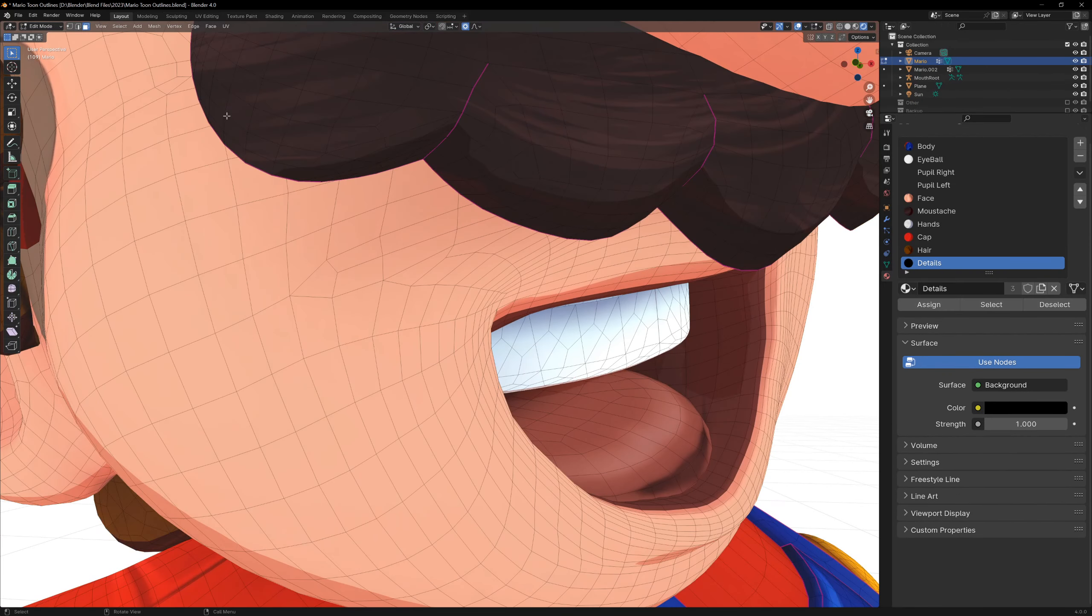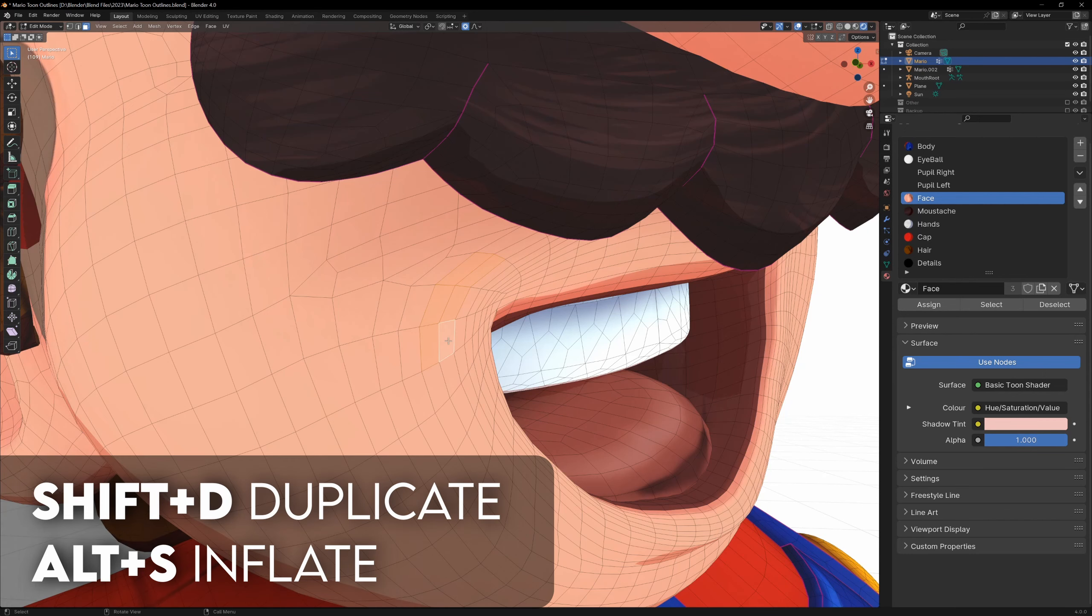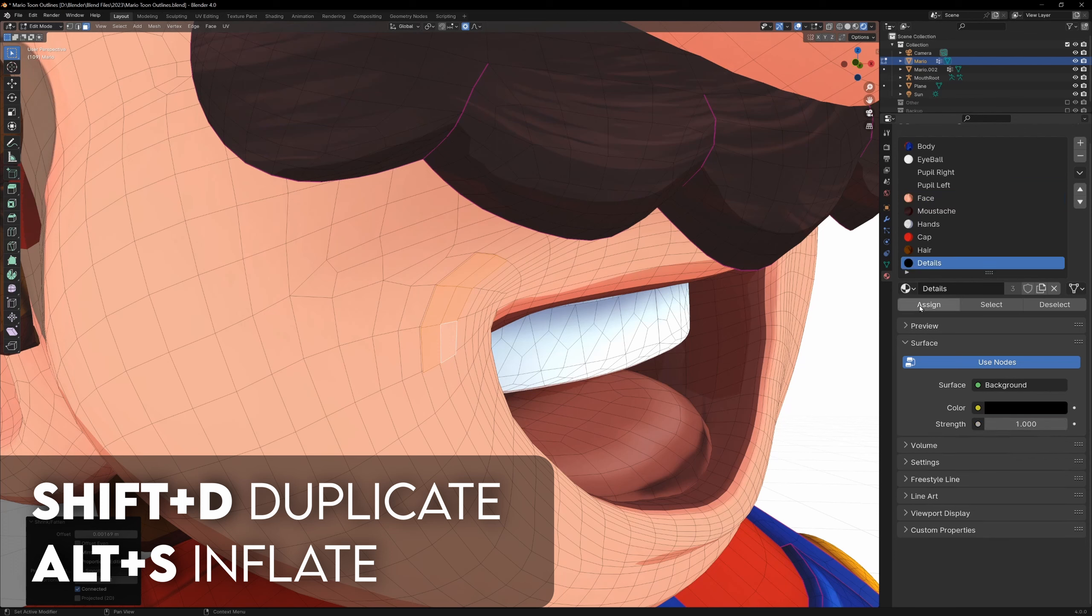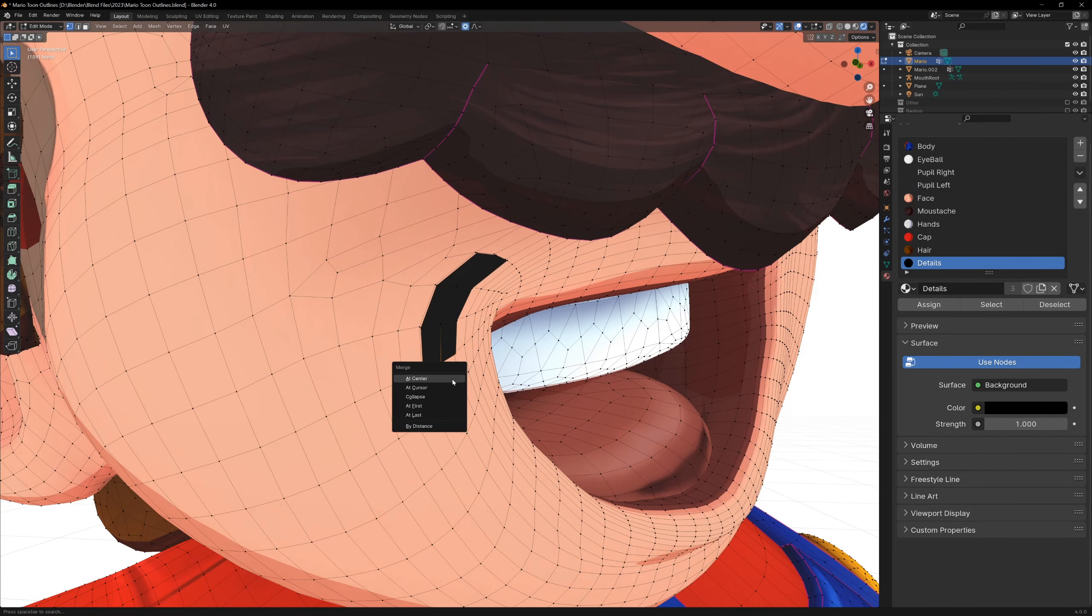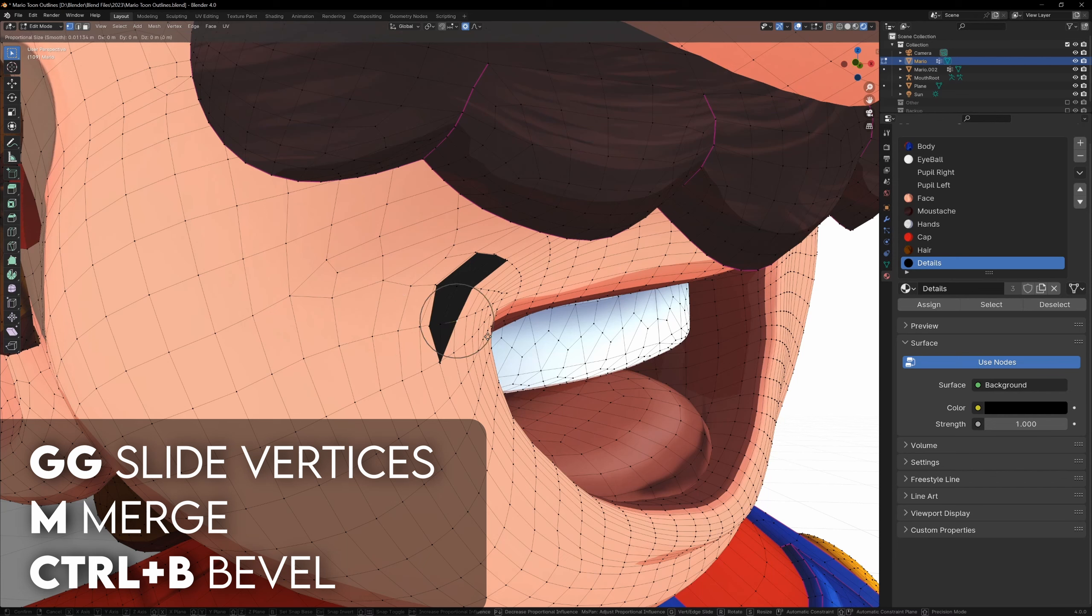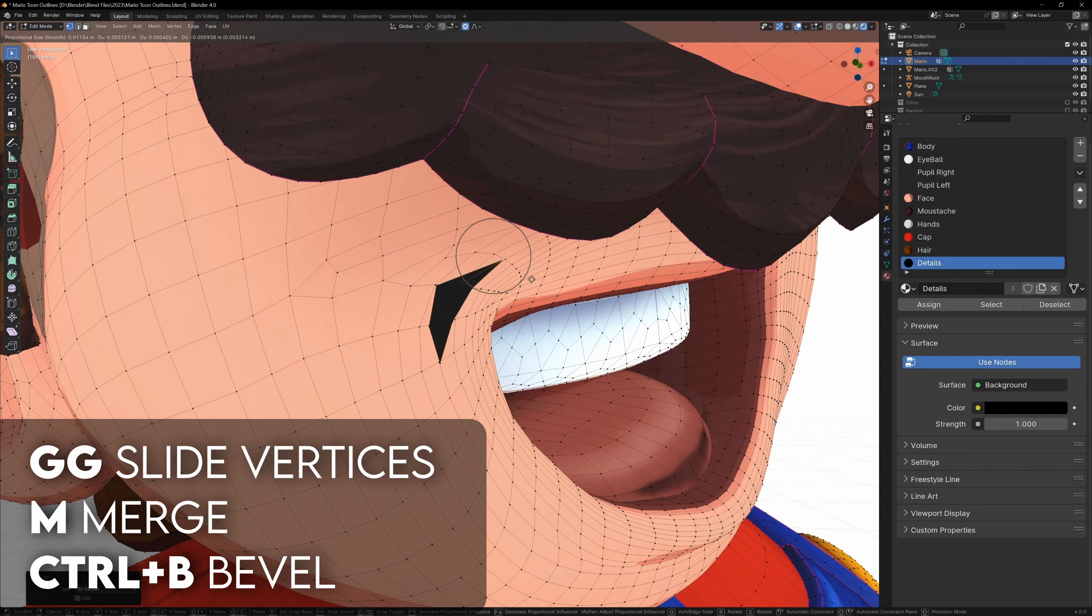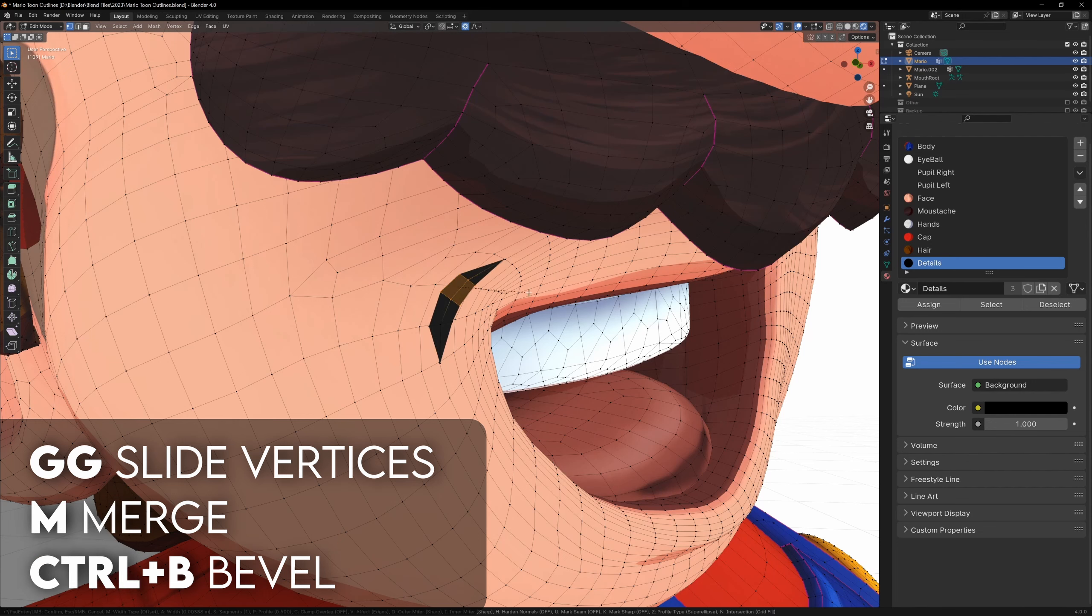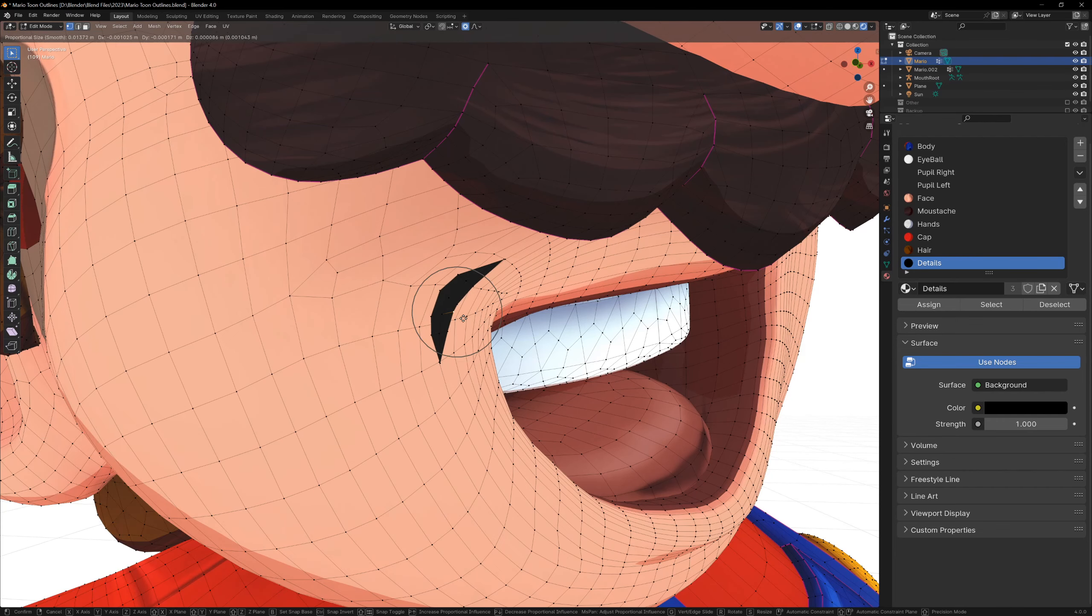You can create these planes very easily by selecting some faces of your model, we can then duplicate them with Shift D, and inflate them with Alt S. This will push them out slightly. Now we can shape this like any other mesh. You can make it thinner by pressing G twice to slide vertices, you can merge points together with M, and if there's not enough detail, you can select your edges and bevel them with Ctrl B to smooth out any harsh angles. Then just give them your lineart material and you're done.